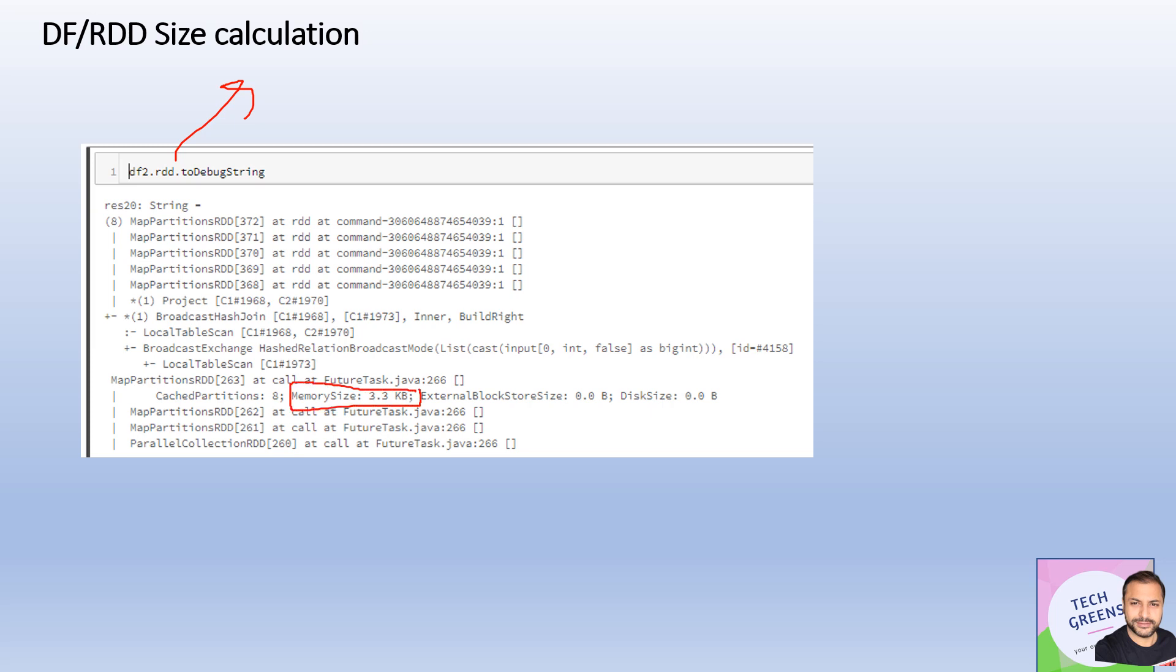It very clearly shows you here that it is 3.3 KB and it is on memory. There's nothing on the disk and nothing on the external blocks. That's what should happen when we call cache, right? Everything should be in memory, not on disk.